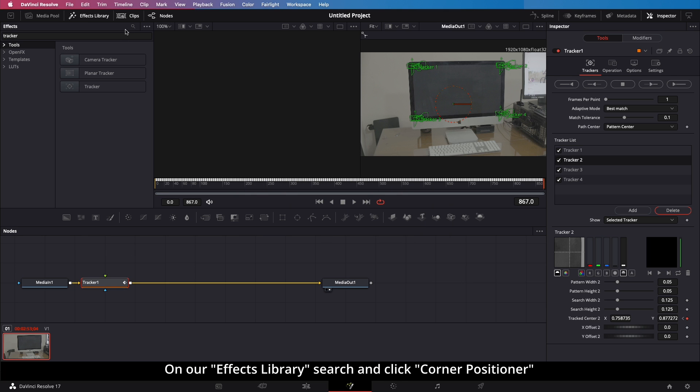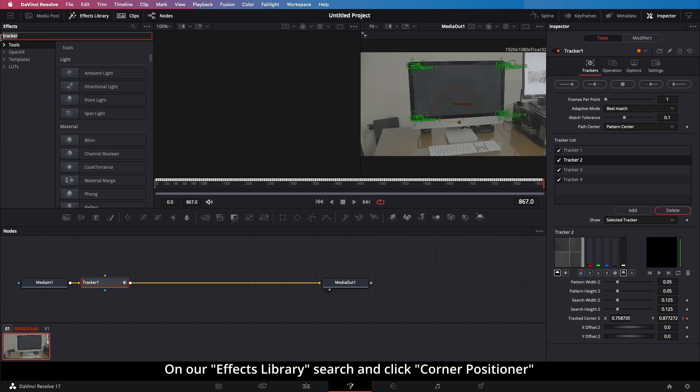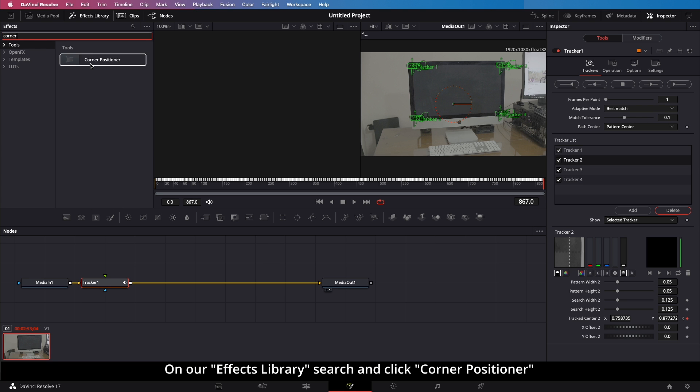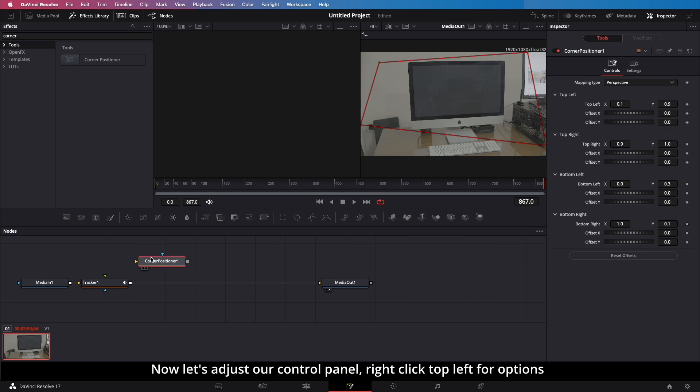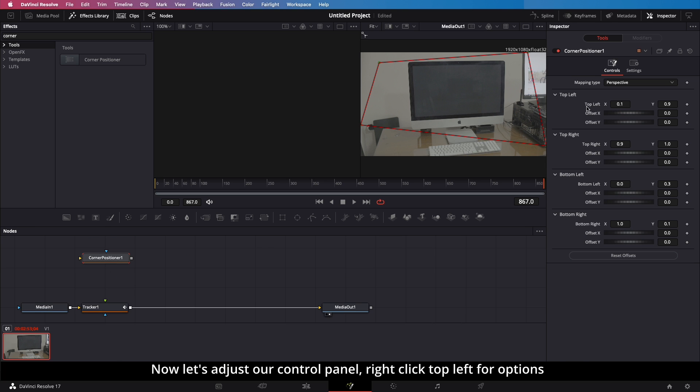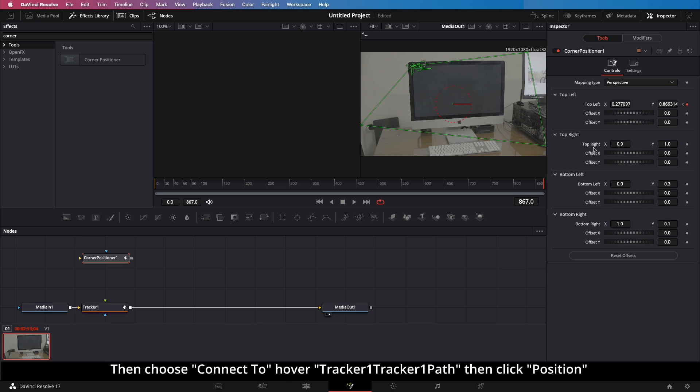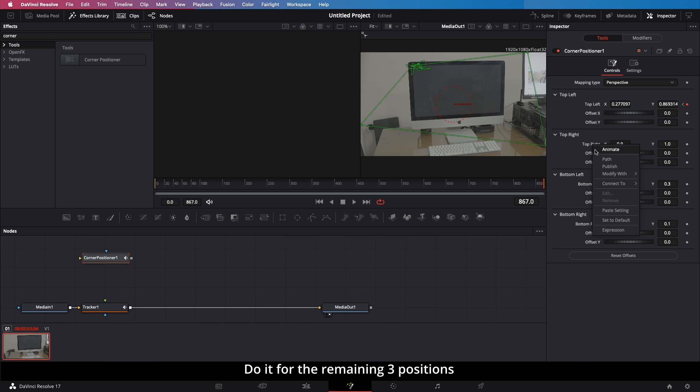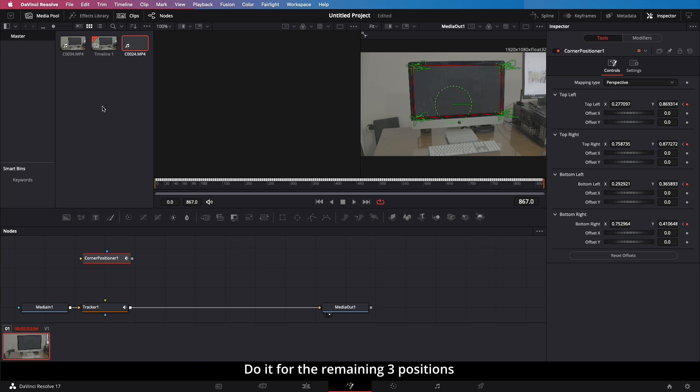On our Effects Library, search and click Corner Positioner. Now let's adjust our control panel. Right-click Top Left for Options, then choose Connect 2. Hover Tracker 1, Tracker 1 Path, then click Position. Do it for the remaining 3 positions.